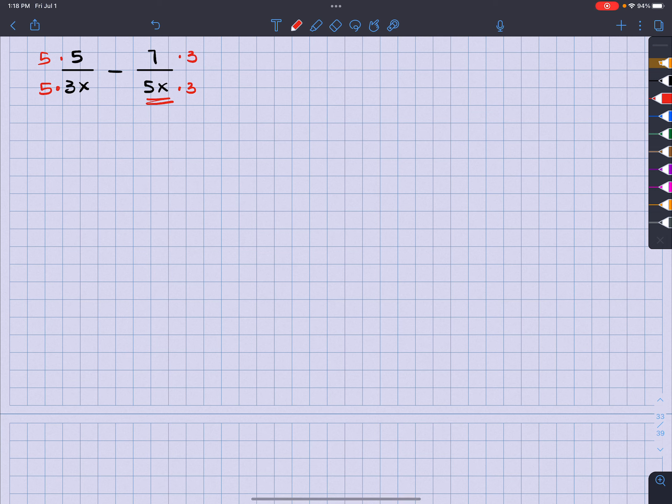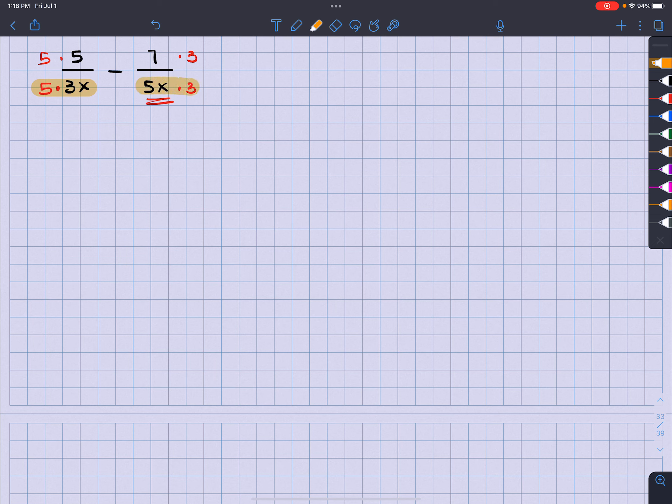So when we check to see what our denominator looks like, right here gives me five times three times x, which gives me 15x. This is five x times three, which also gives me a 15x. So I'm good right there.